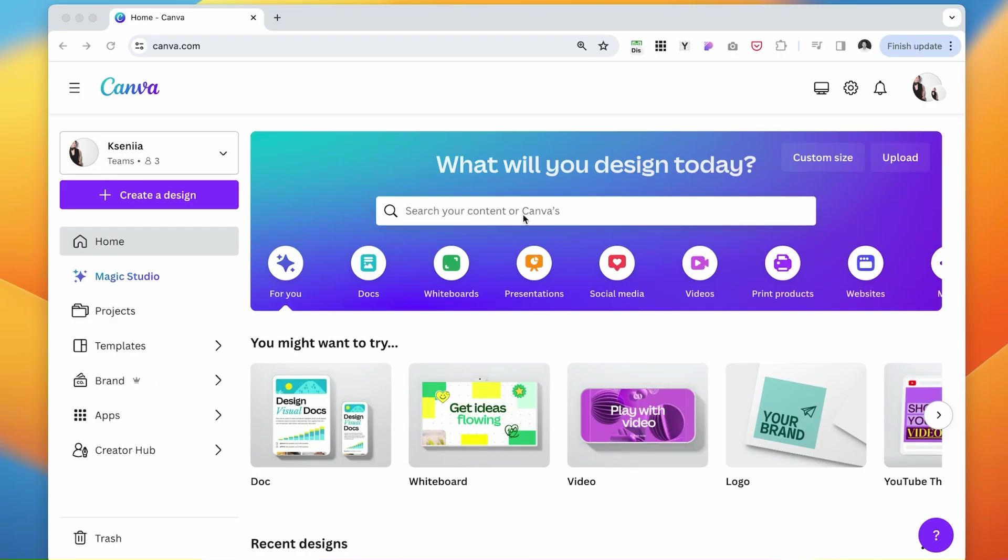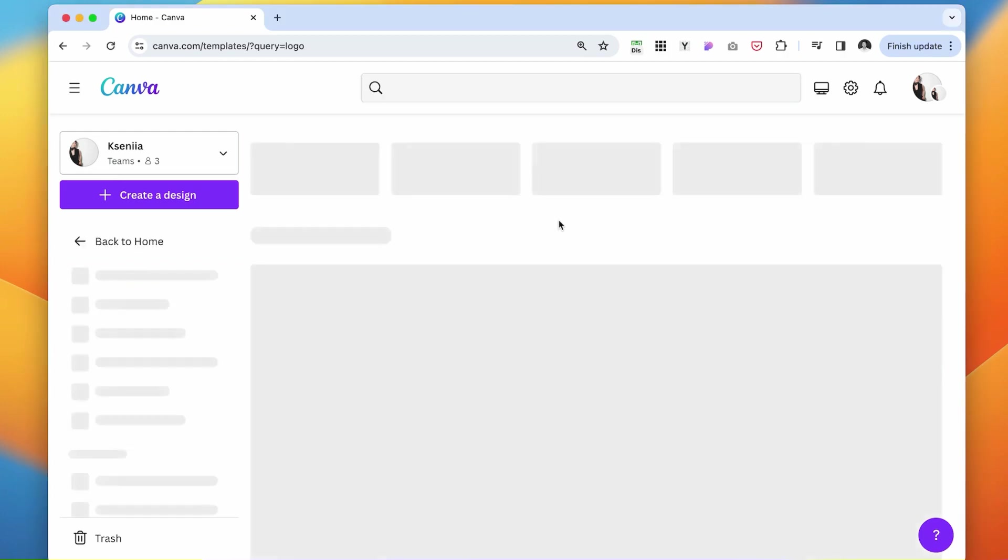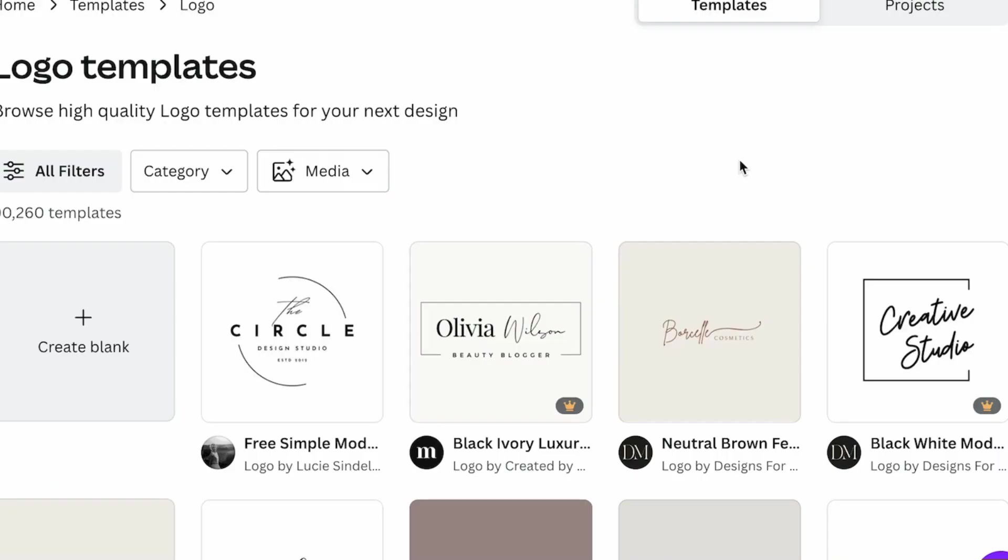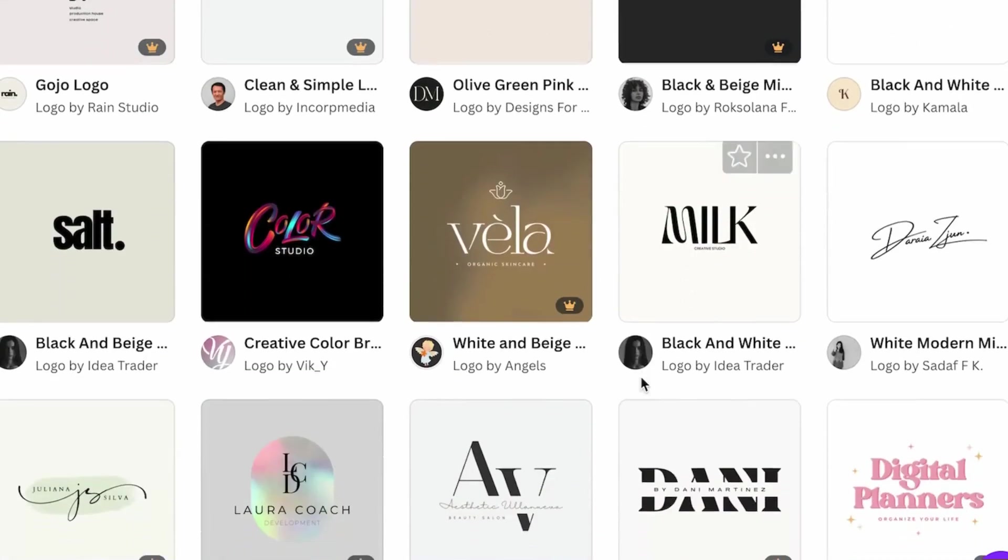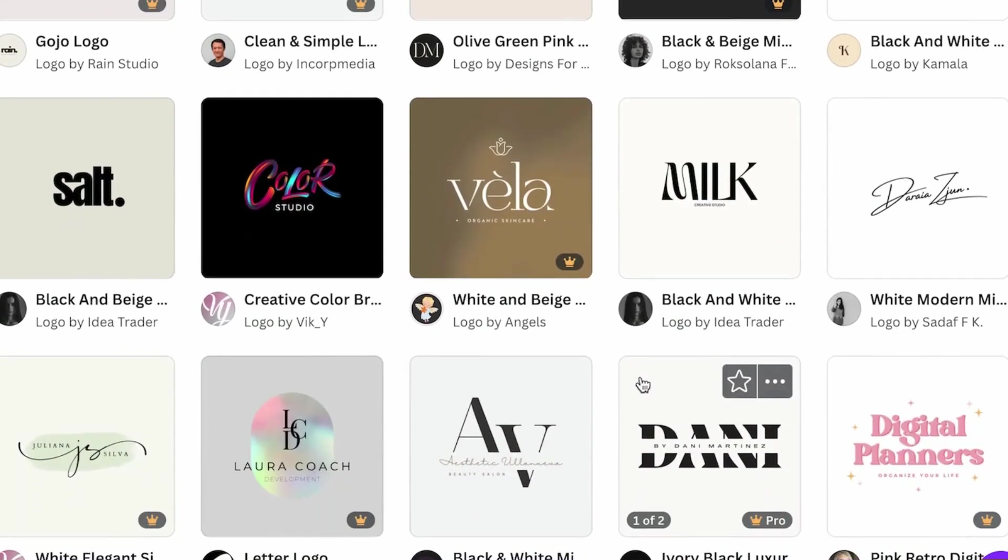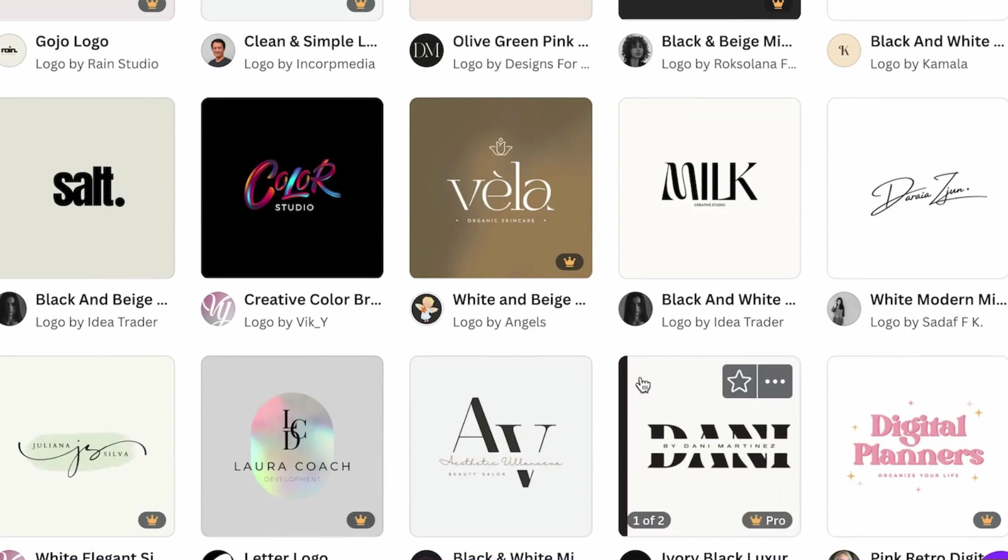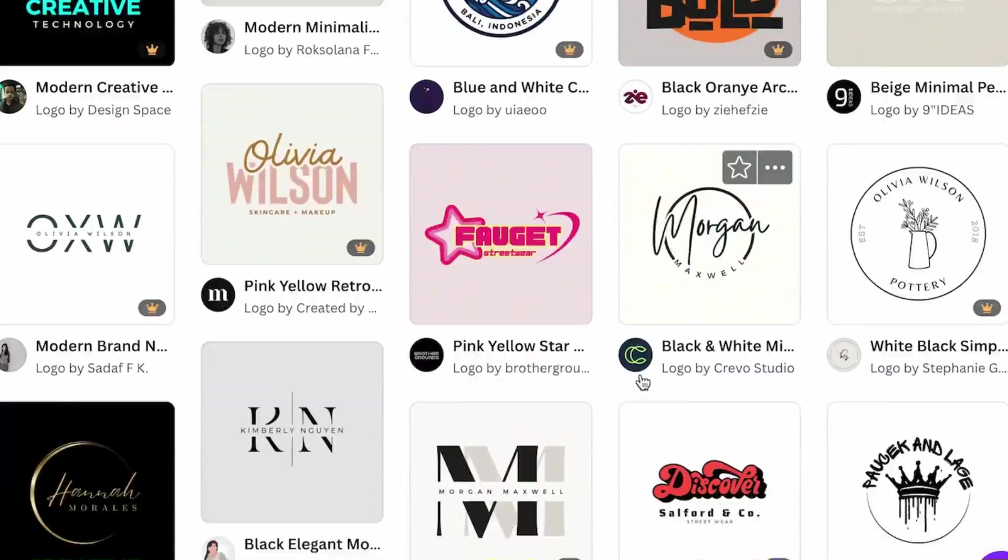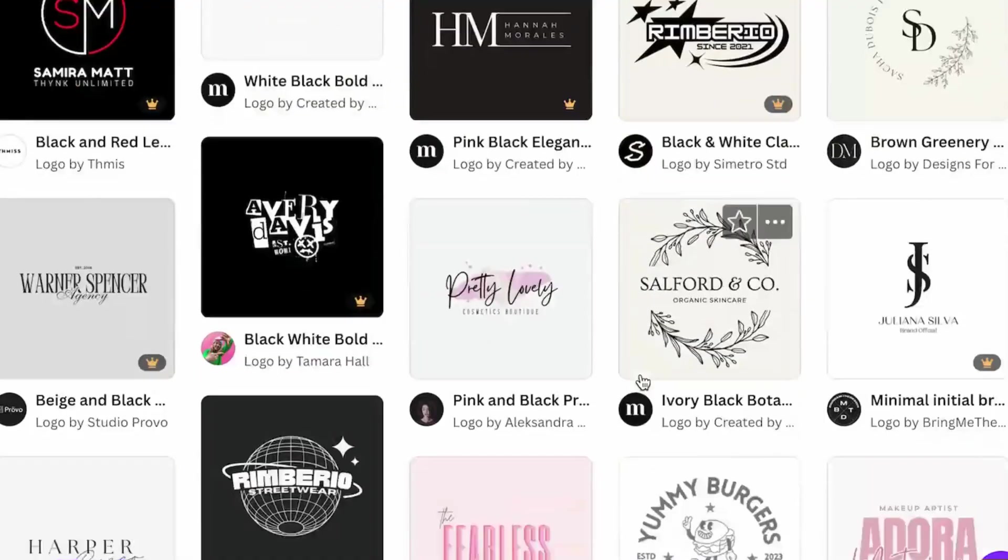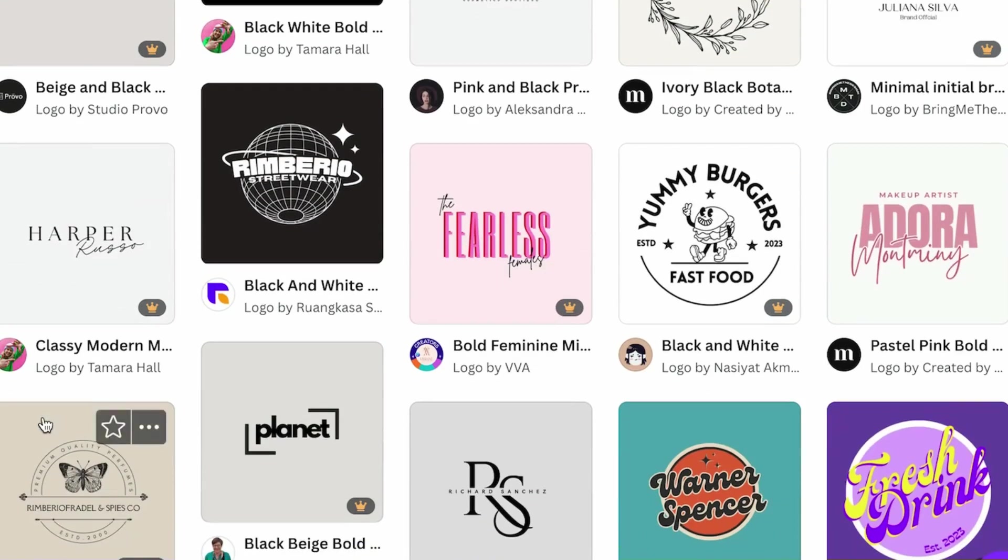I logged into the Canva account. If you don't have an account yet, you can find a link below and create a free account. Type in logo. Canva has a lot of different templates that are going to give us a head start.